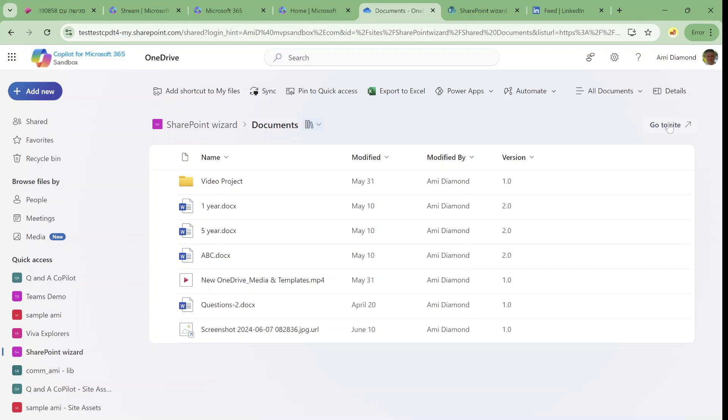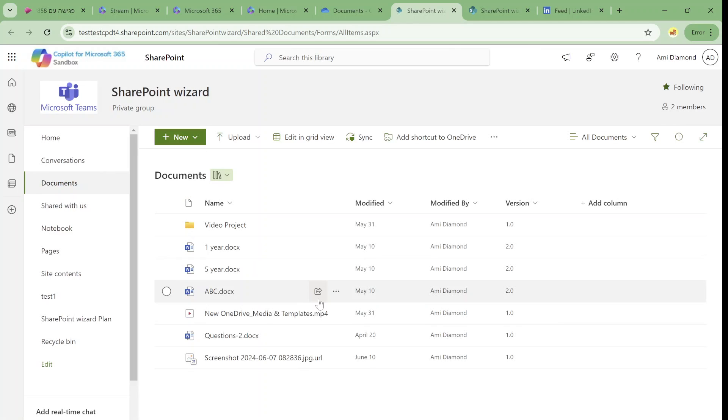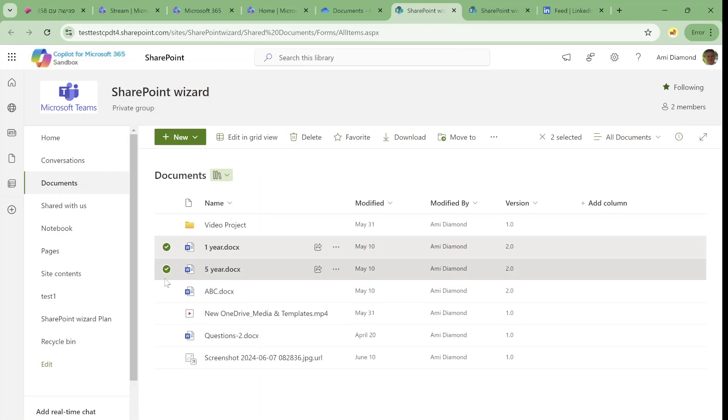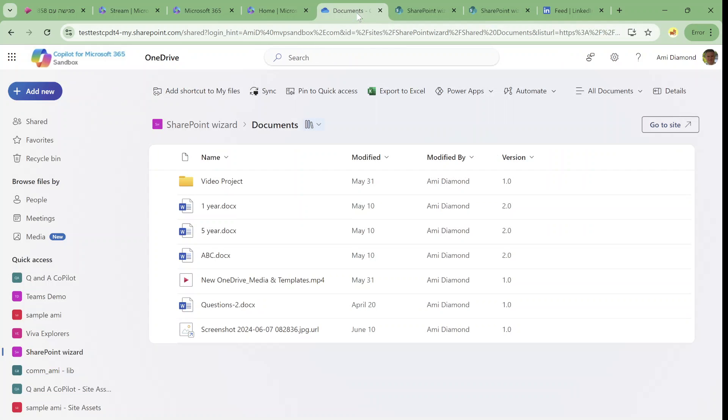Because if I go now to this document library and mark it, currently it's not available. But that's not bad at all. And actually let me show you a last feature for this overview.